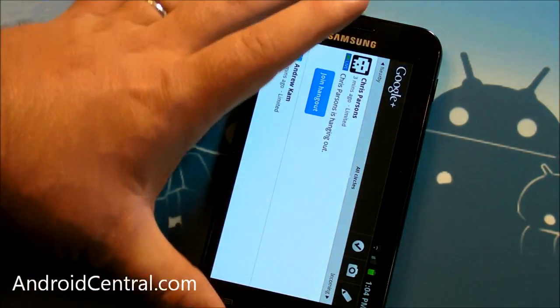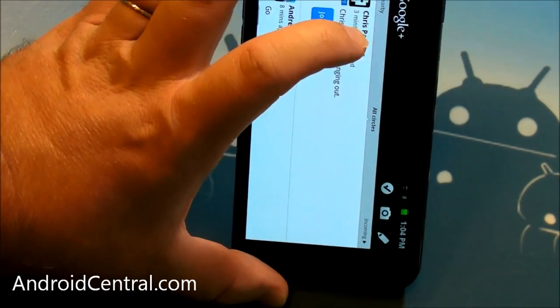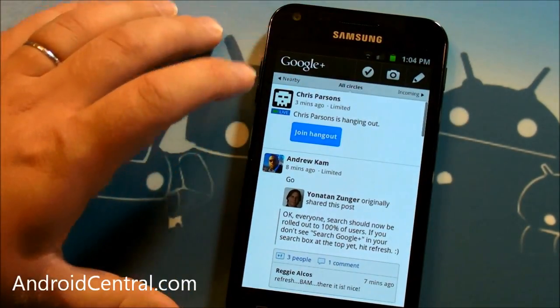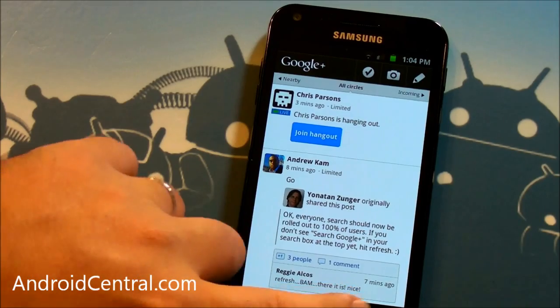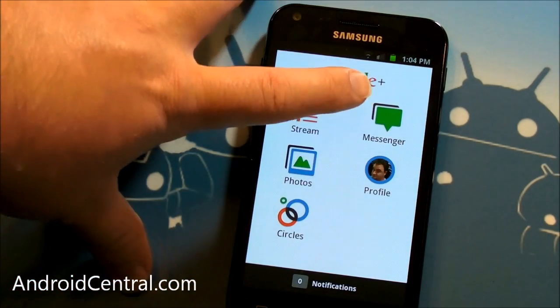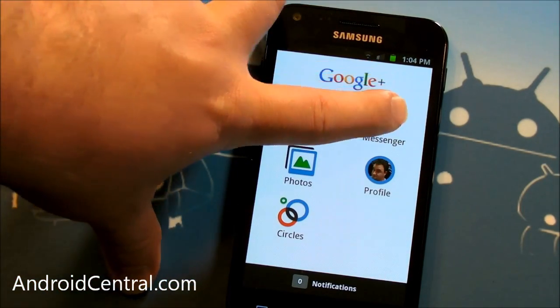So that is the new Hangout in Google Plus, and that's pretty sweet to be able to do that from your phone. Very, very nice feature. Let's see what else. Go back to the main screen. You'll see Huddles is now gone, and you now have Messenger.